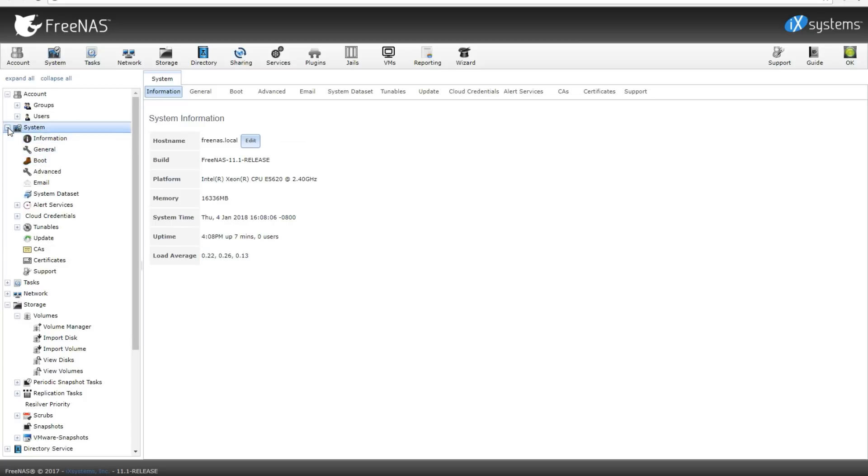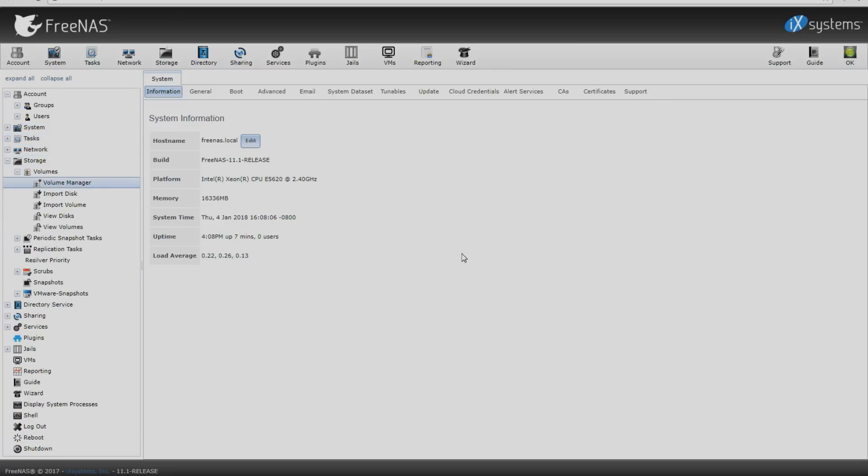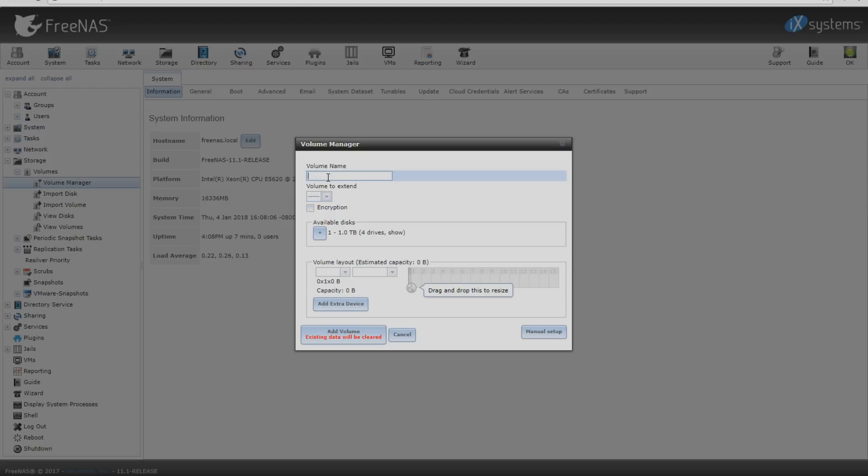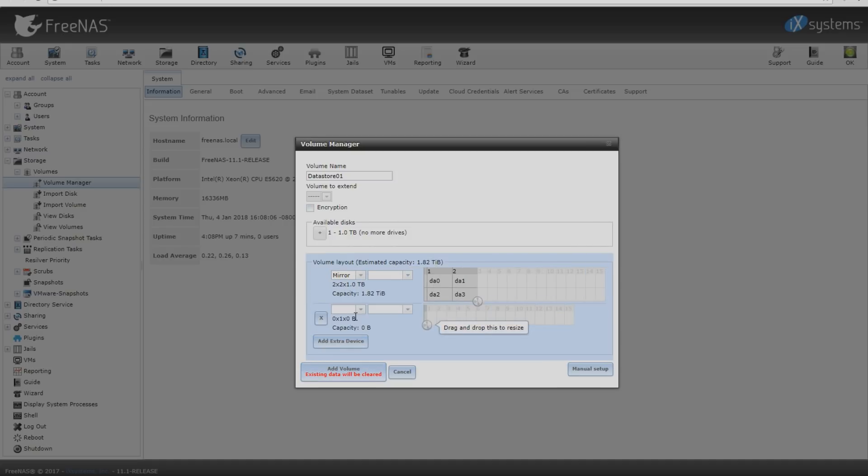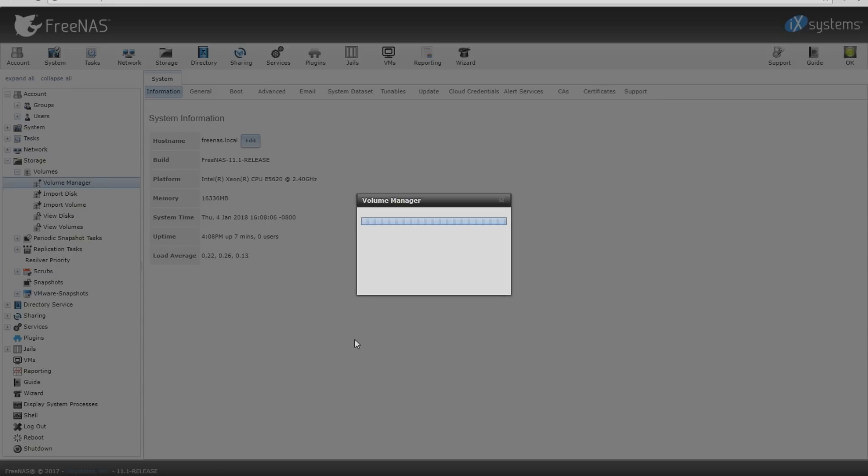From there we'll go off to the left and click volume manager. This will bring up the volume manager. Once volume manager is up, you'll see where we can actually see everything. You can set the volume name, which I'm going to set to datastore 01. Down below you'll notice our available disks. I have four drives. I'm going to add all four, set them in mirror. I'm going to go down and click add volume.